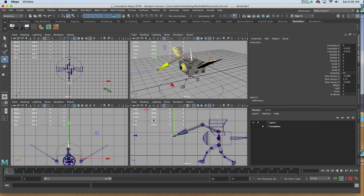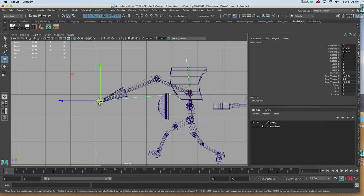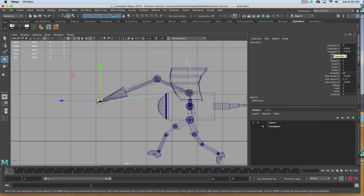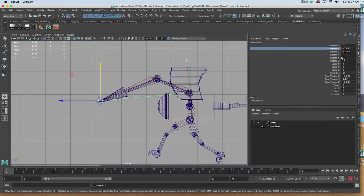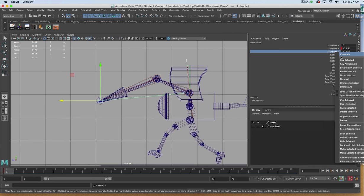In the side view, I'm going to key the Y and the Z axes for translate. In the channel box, I'll right click on translate Y, key selected, translate Z, key selected.